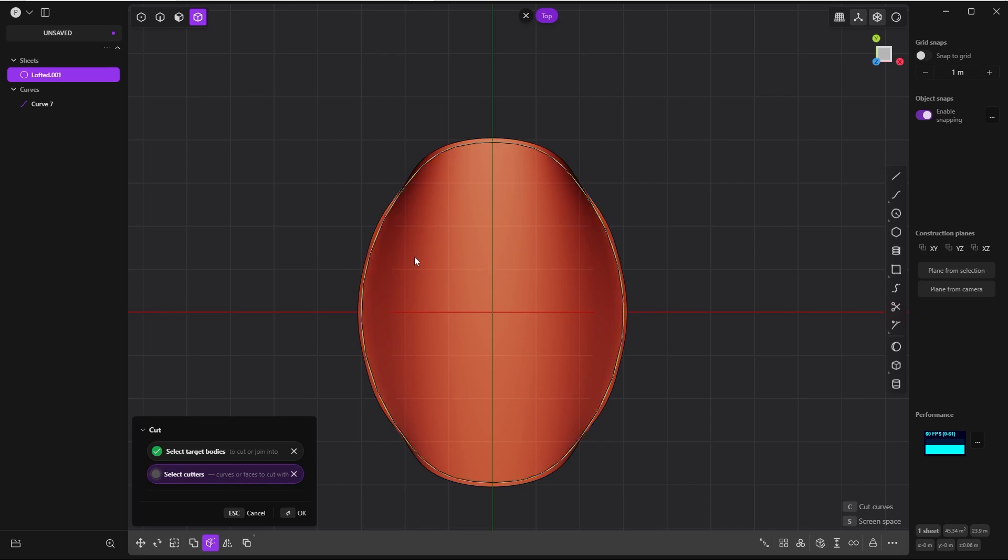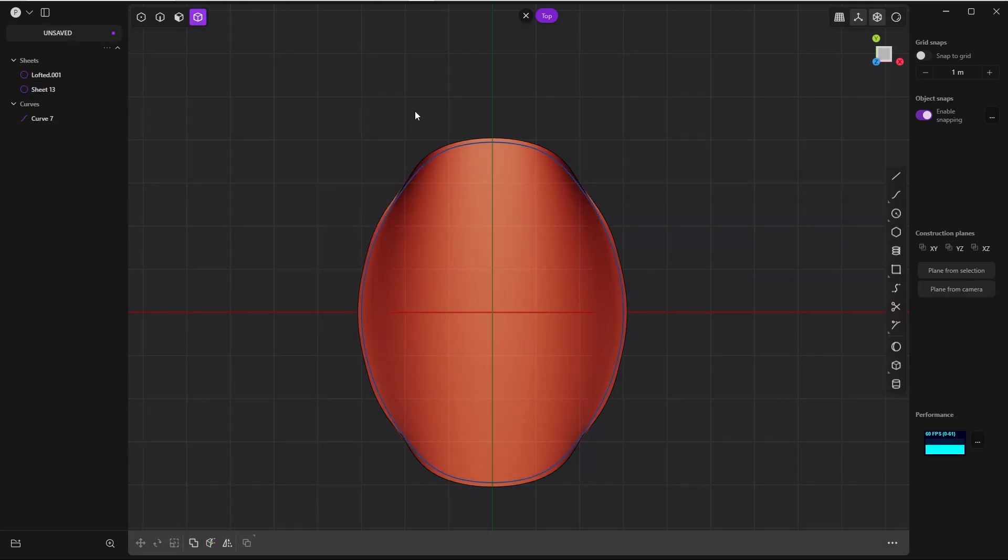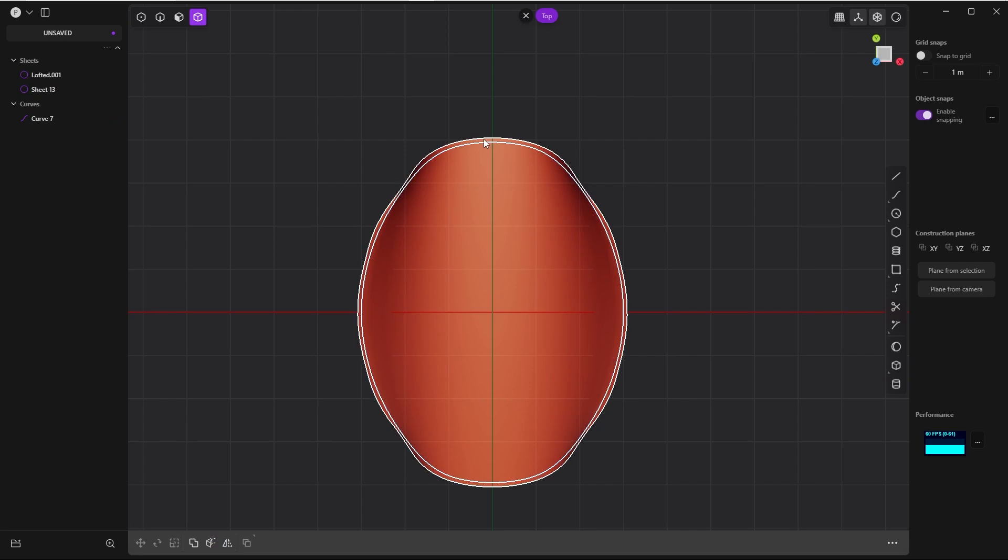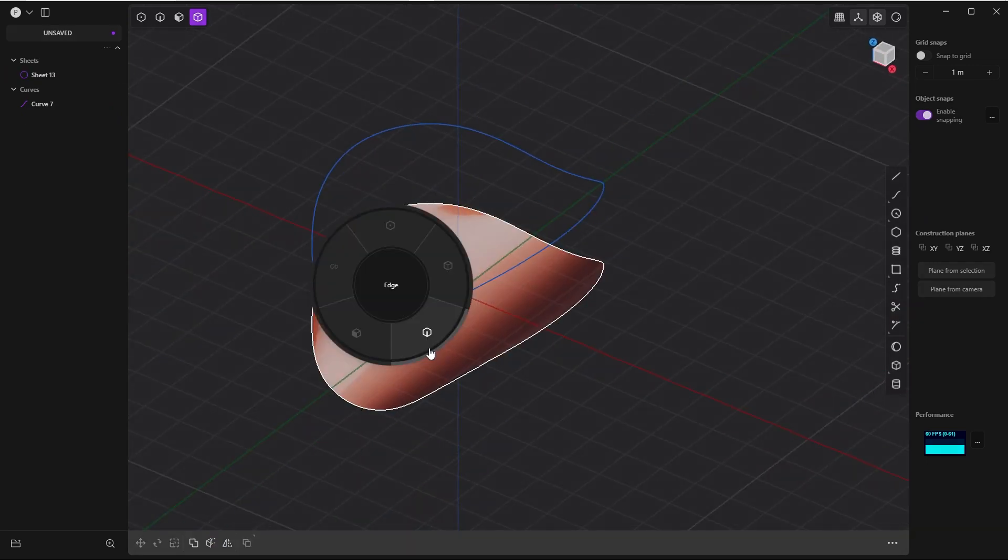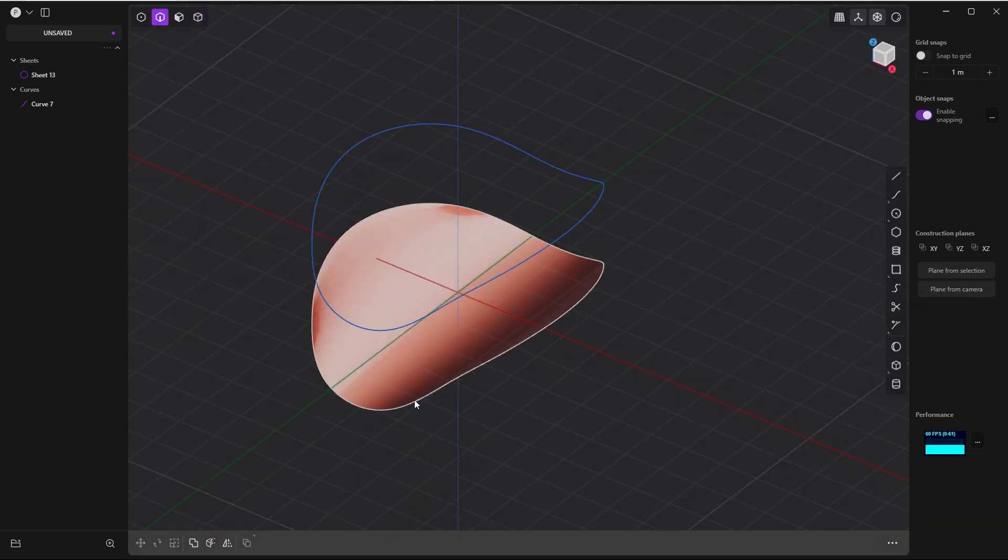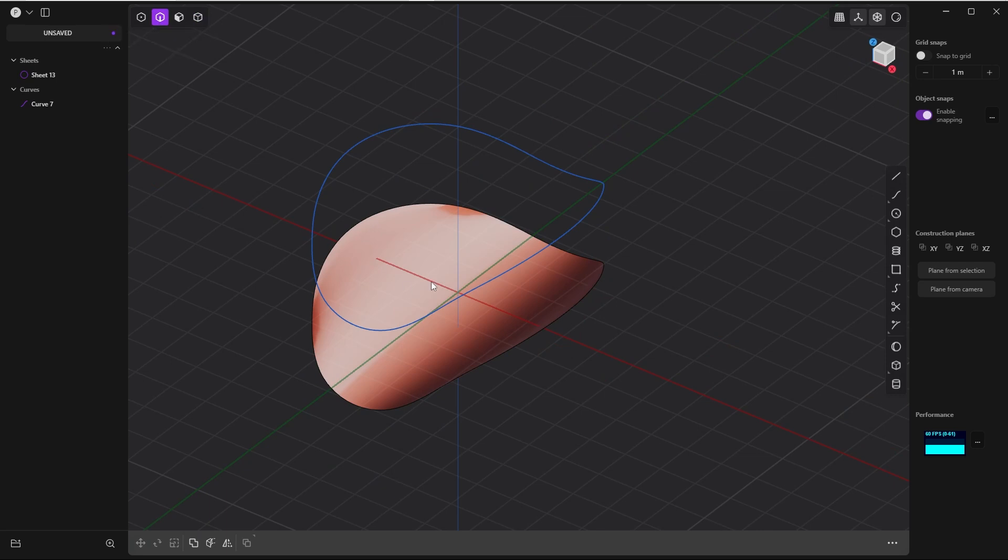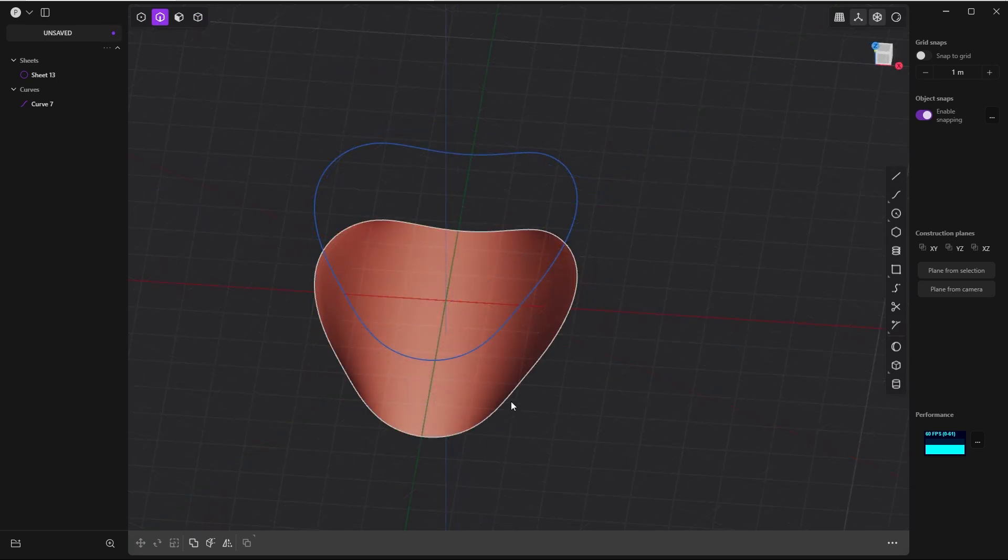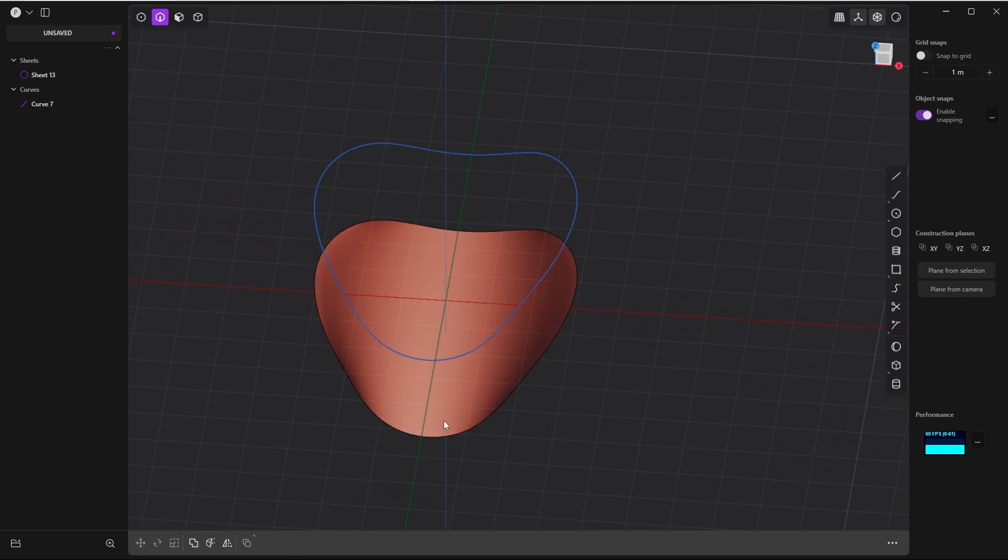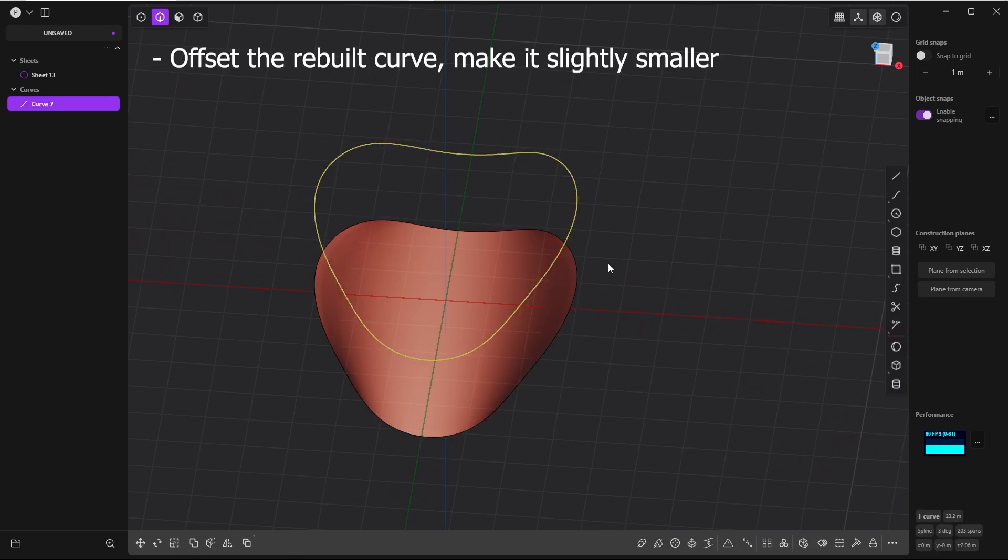Which is our rebuild curve. Again in solid mode, select the redundant stuff, delete it. Let's see what we have. Yes, if we check in edge mode, if we just hover over the edge, you will see that we have a perfect repaired edge.